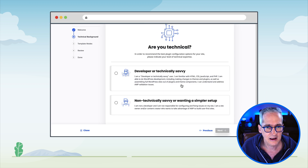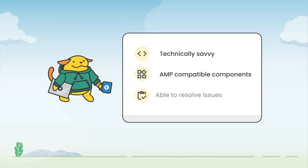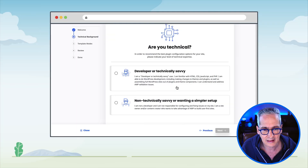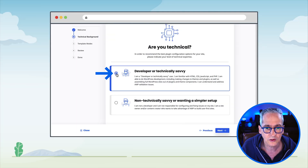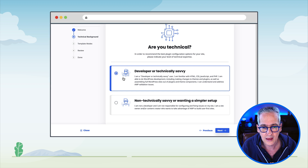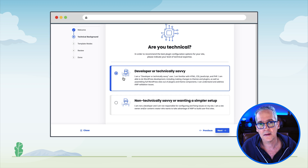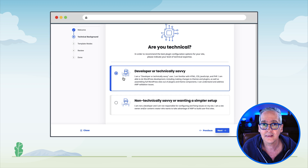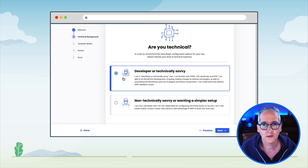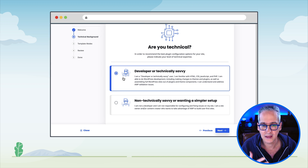The plugin welcomes us and tells us the value proposition of the plugin — I encourage you to read all of this. It's very good information to get a sense of what the plugin does. We click Next. The plugin asks about technical savviness, and here we are going to select developer or technically savvy, which means we are aware that we want to use the AMP plugin in Standard mode. That requires we select only AMP compatible components, and Sarah is aware of that — she wants her site to be AMP first.